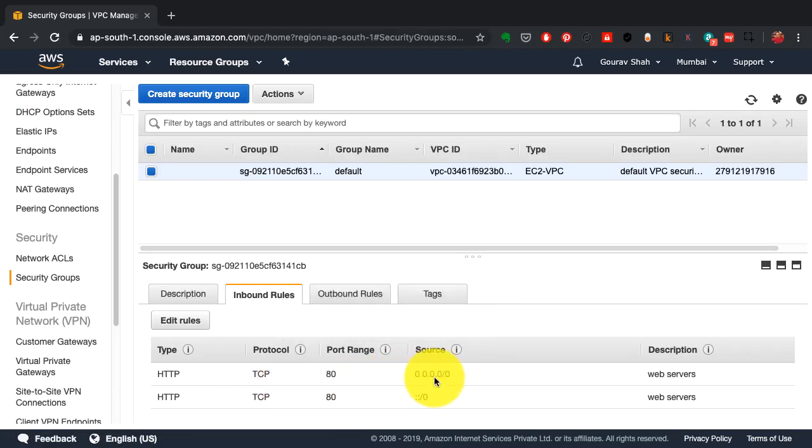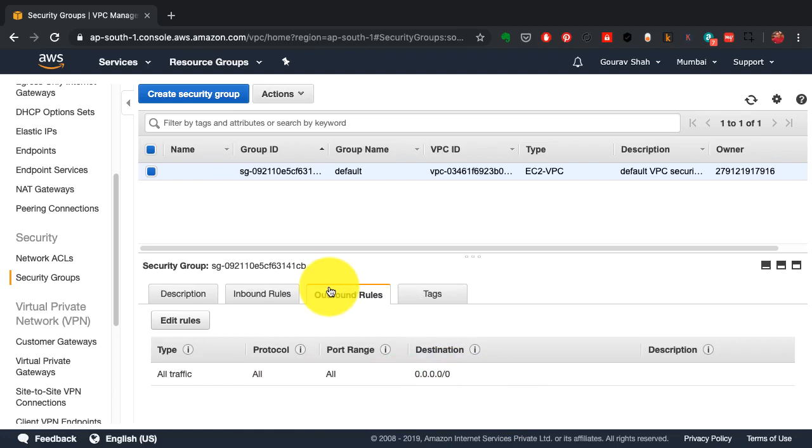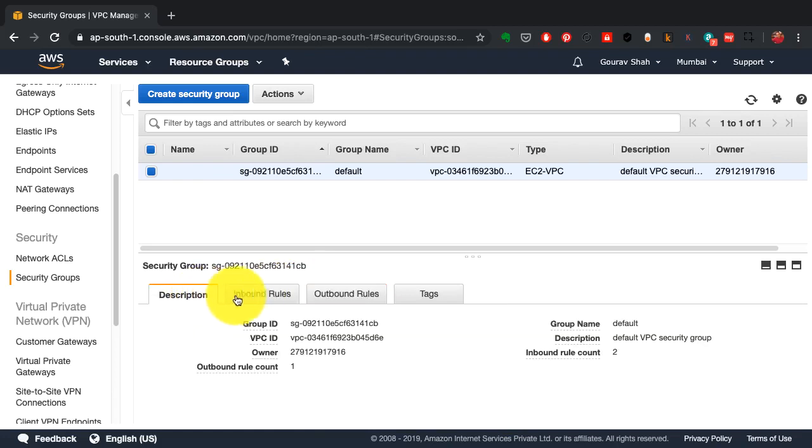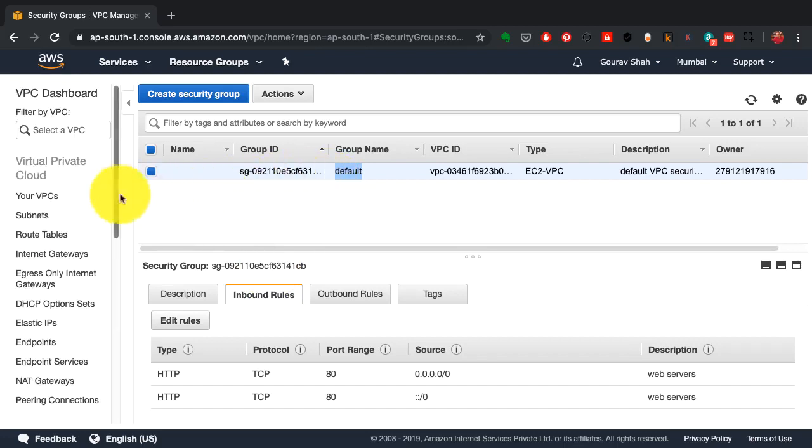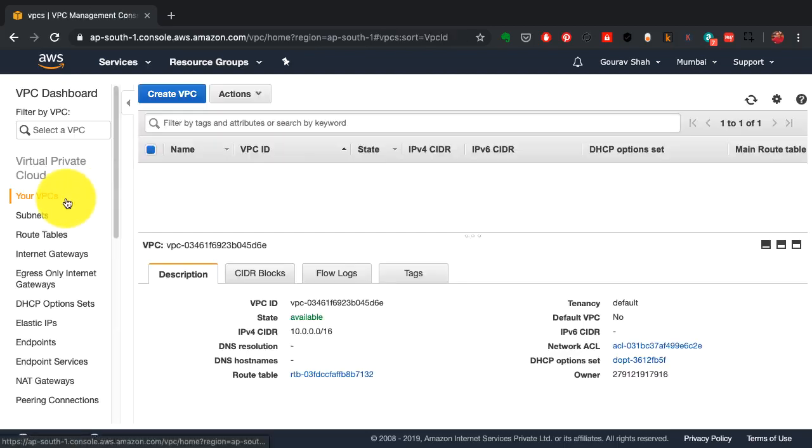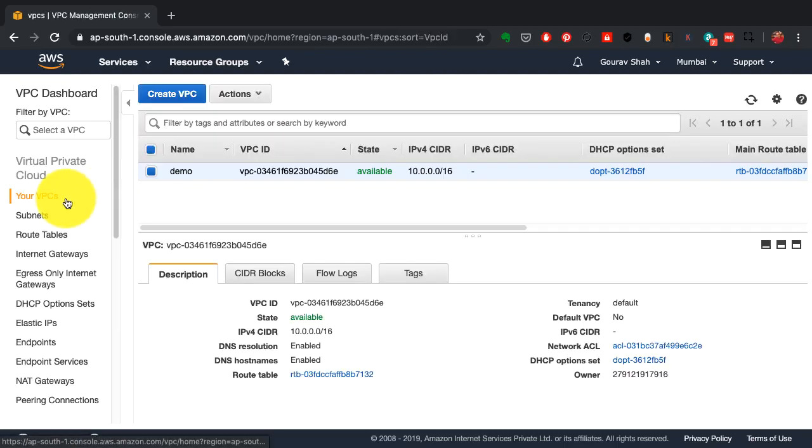That's it. I have my virtual private cloud available and I can start deploying my applications. That's exactly what I'm going to demonstrate in my next video.